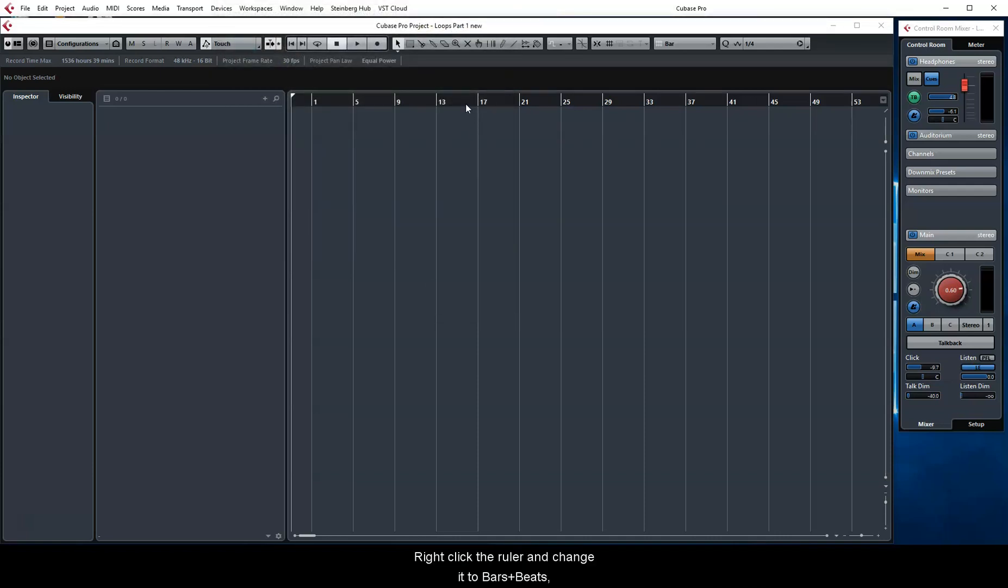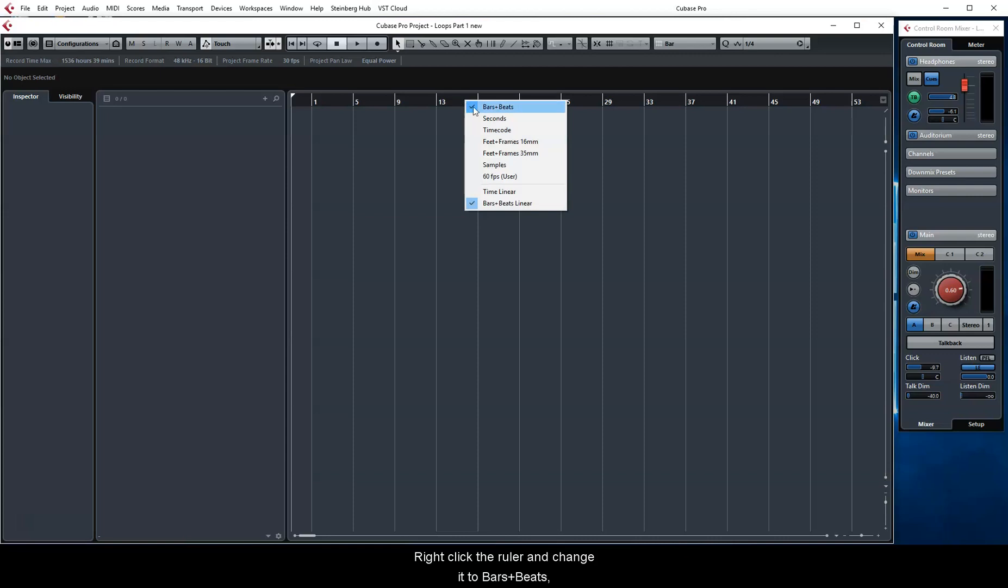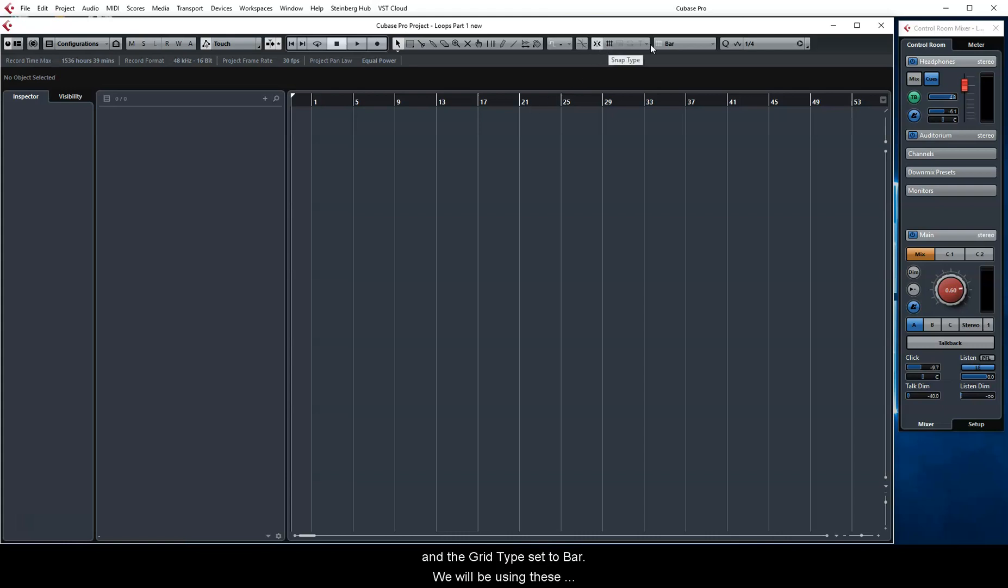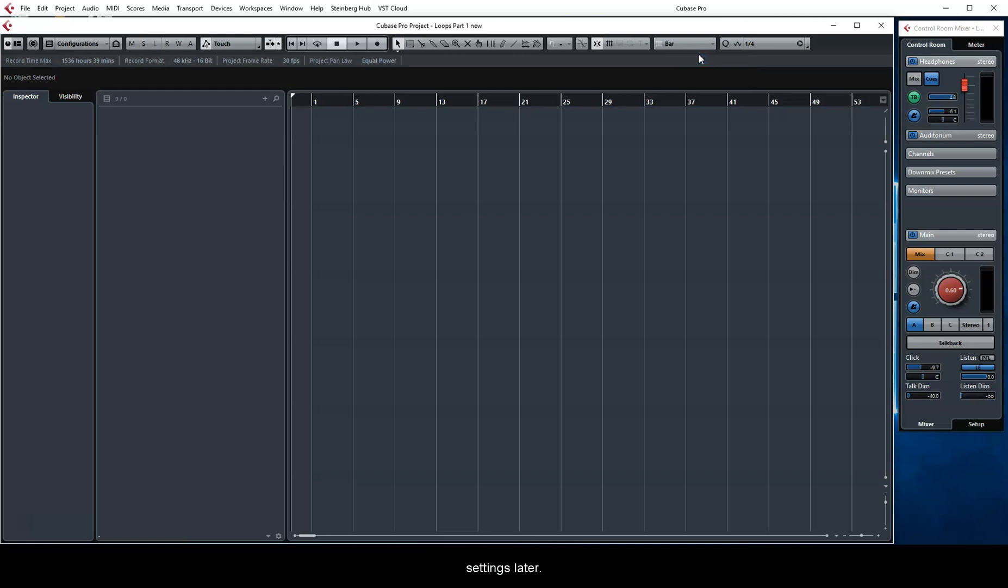Right-click the ruler and change it to Bars and Beats, since that will be most useful for loop work. Also have Snap on with the grid visible and the grid type set to Bar. We will be using these settings later.